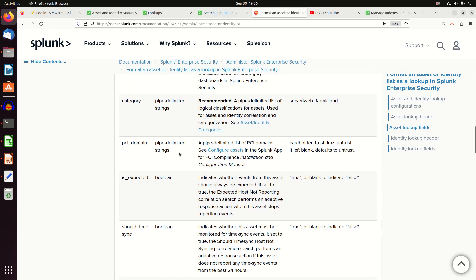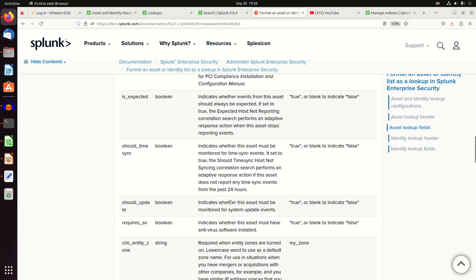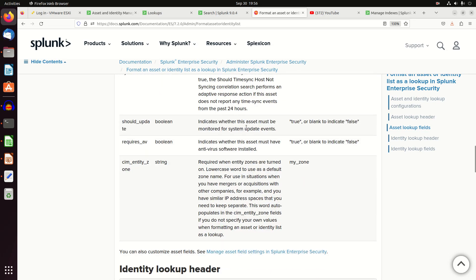If you're using anything with PCI domains, is the machine expected, as in you should always be seeing it? Because you could actually set up a correlation search that says, hey, has this machine disappeared? I'm looking for, basically, have I not seen any traffic, any logs from this machine? Should we be hitting a time sync? If you've got time sync logs coming in here, that'll be helpful. Update logs, AV logs, and then SIM entity zones.